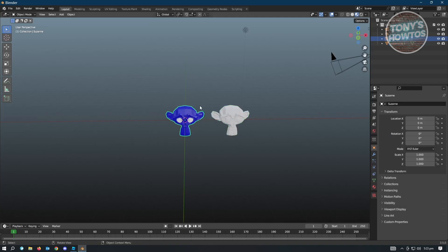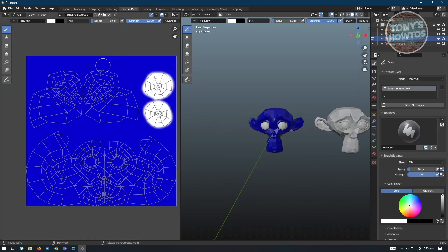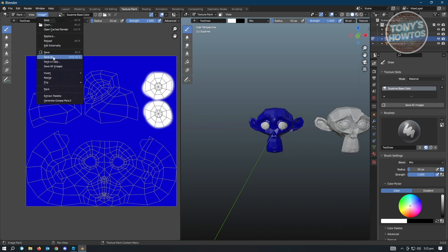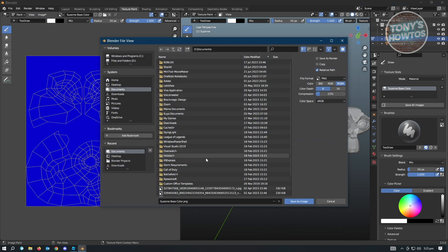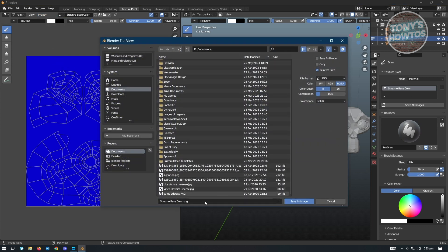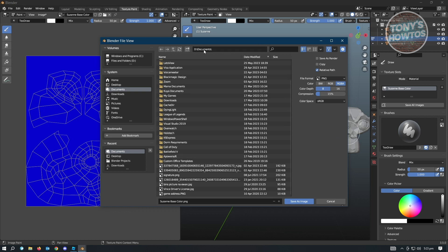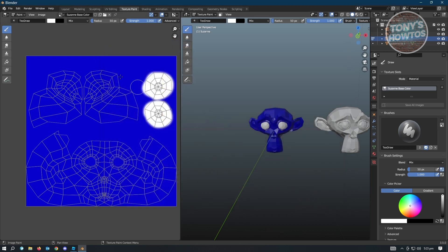Back in Blender, select the colored monkey and go back into Texture Painting. Go to Image and click 'Save As'. Save the texture to the same location as your Blender file — for example, if you saved the file in Documents, save the texture there too. Click Save As Image.